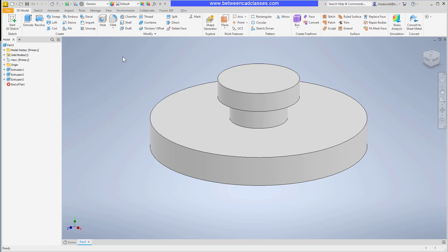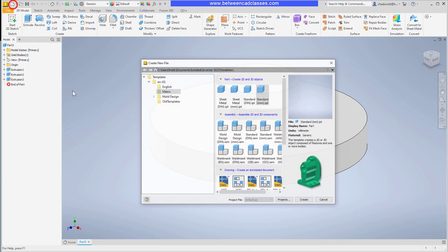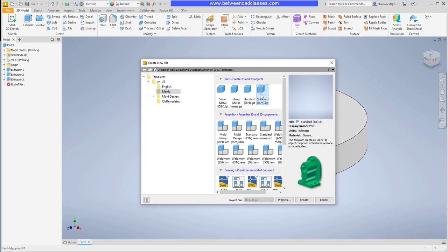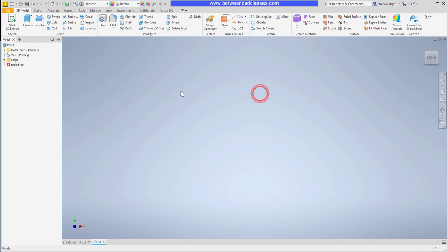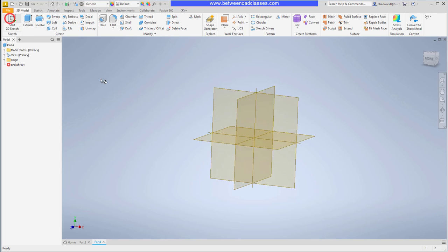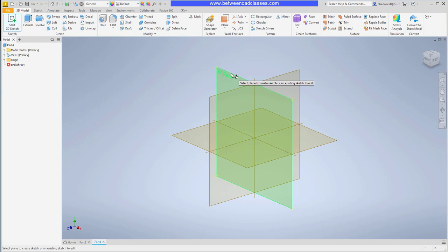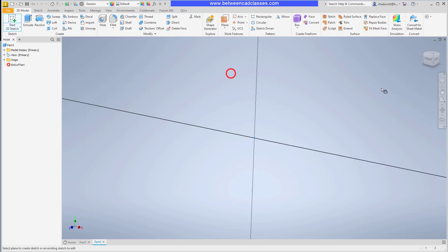So that is how we can create this simple part using extrusions. Let's take a look at how we can create the same part but instead create it with a revolve. I'll start a new part here with the millimeter template and I will sketch on the vertical plane this time, the XY plane.